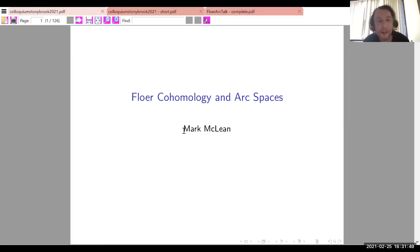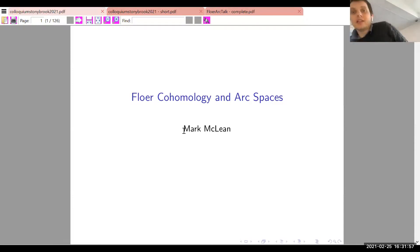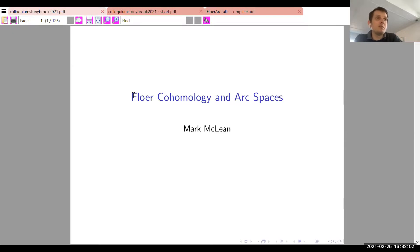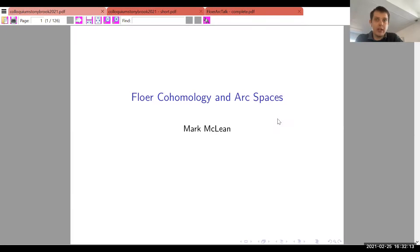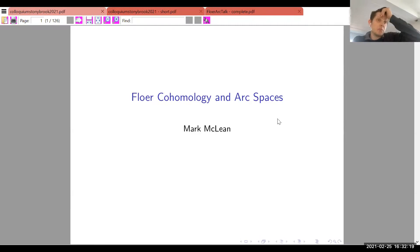It is a pleasure to welcome Mark, who will talk about Floer cohomology and arc spaces. He begins by introducing Floer cohomology as an idea, and then moves on to arc spaces, noting he should first provide some motivation.